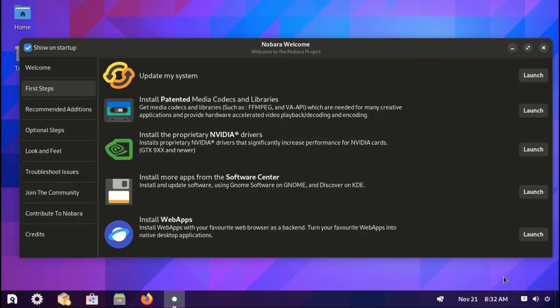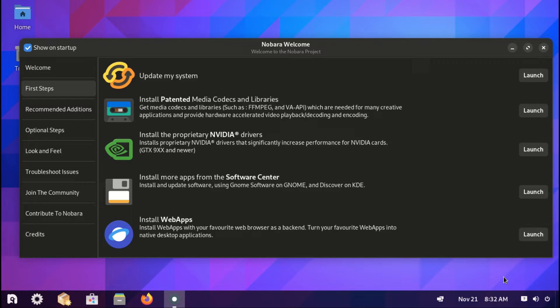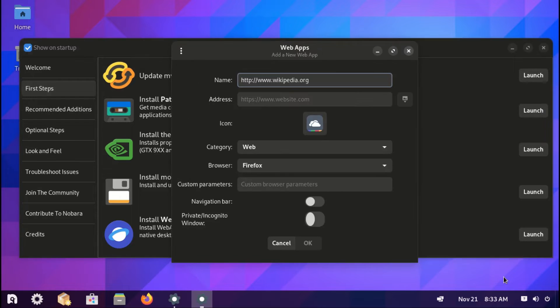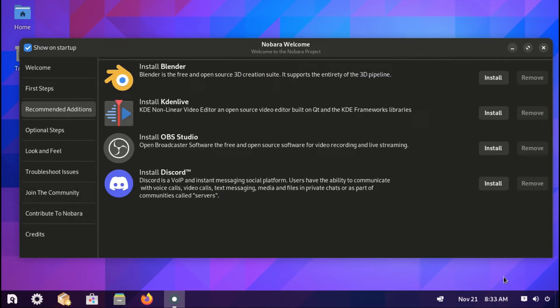You can also install patented codec libraries, install NVIDIA drivers, install apps from the Software Center, or web apps. You need internet connection for this. And then the next phase, you can install Blender.